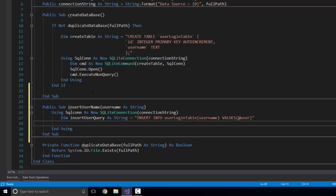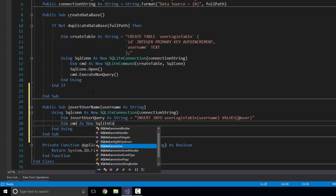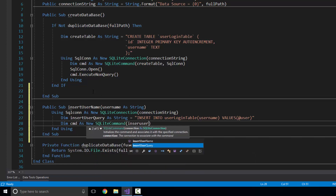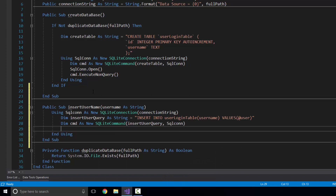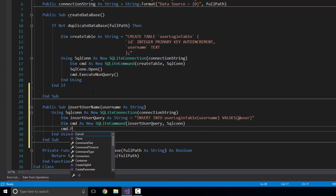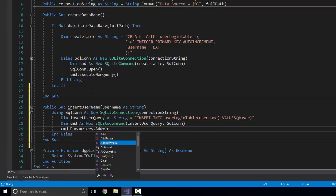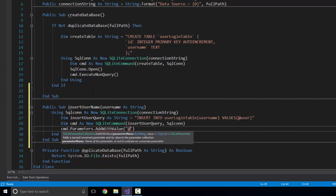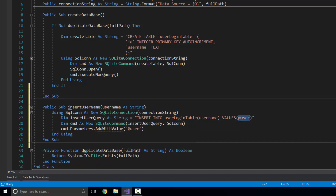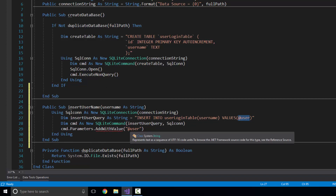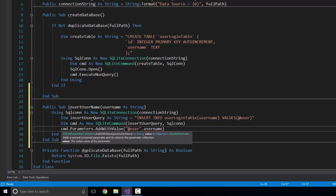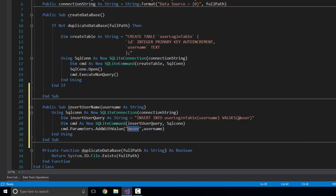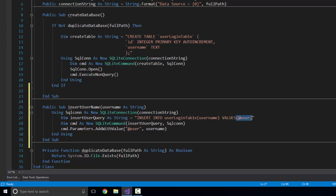Once we've got that query written, now we need to create the command. So dim cmd as new SQLiteCommand, put in my insertUserQuery and the connection — it's coming from the SQLCon. Now I need to add my parameter: cmd.Parameters.AddWithValue, and I'm going to type in @user. Whatever value object I pass in here — in this case it's just the username parameter — it simply puts that value into the query.